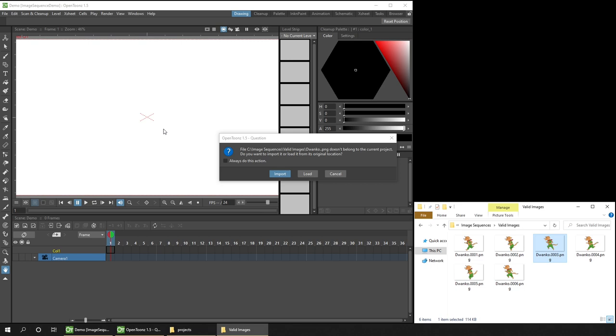If you choose Load, it'll load the images from this location each time. That means if you delete or move the originals, your scene won't be able to reference them. This could be useful if you intend to keep all of your images together or are rendering them to this location from another software. You can just re-render them, then reload the scene, and it'll use the new images.